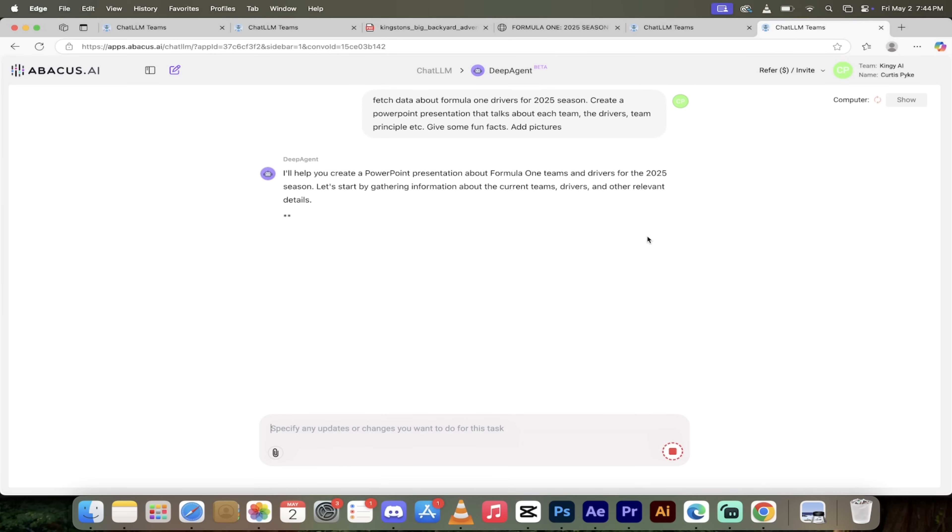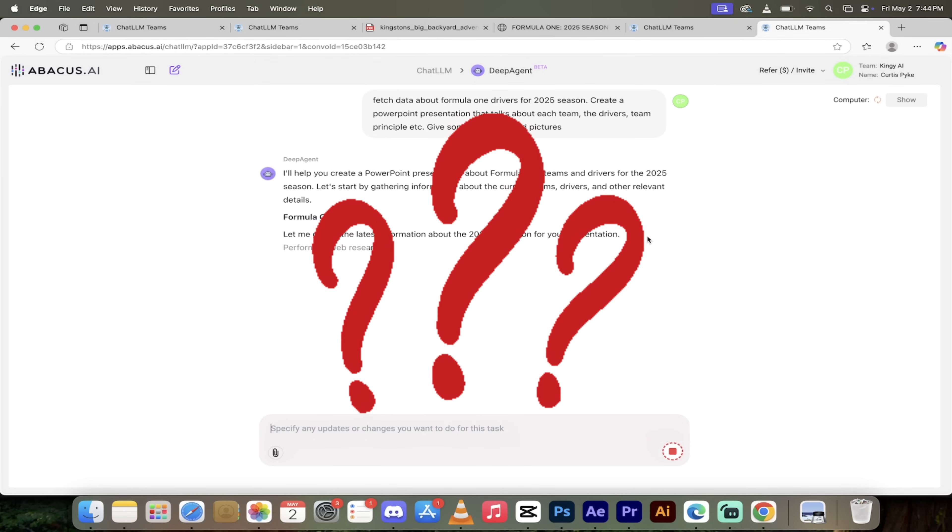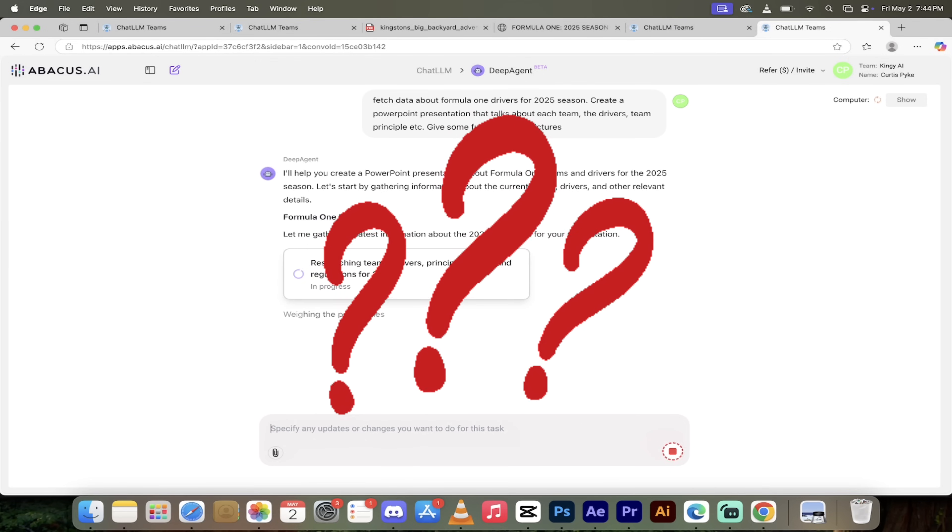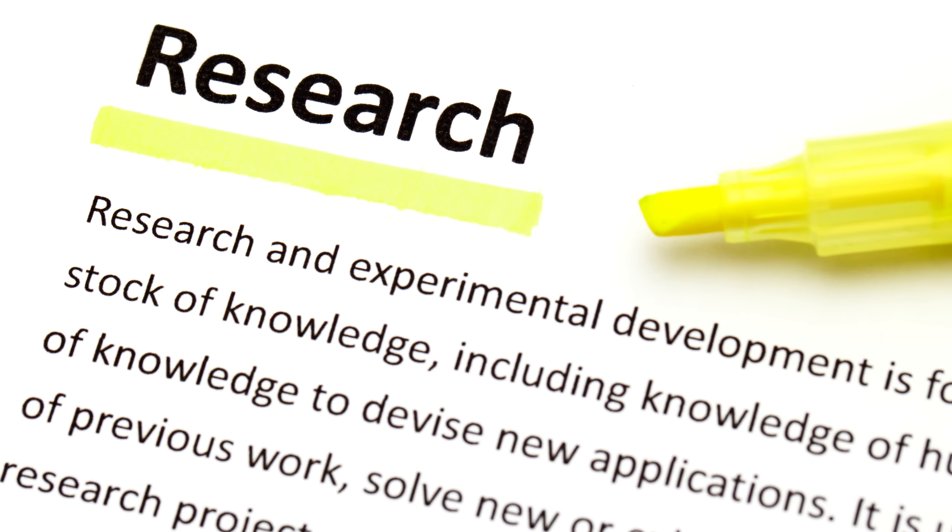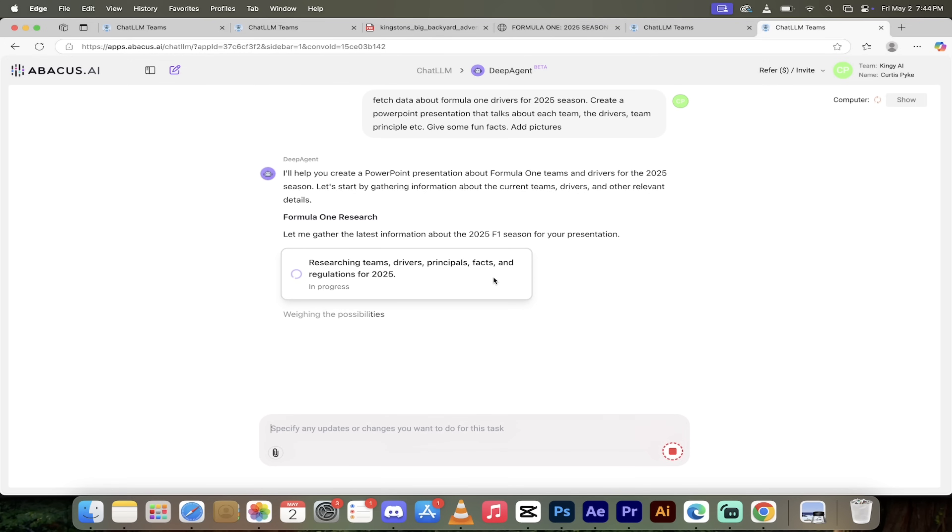I'm going to click the button here. It's going to ask me a couple of clarifying questions because I didn't give it a ton of information. It's doing some research right now. I'm going to come back when this is done.